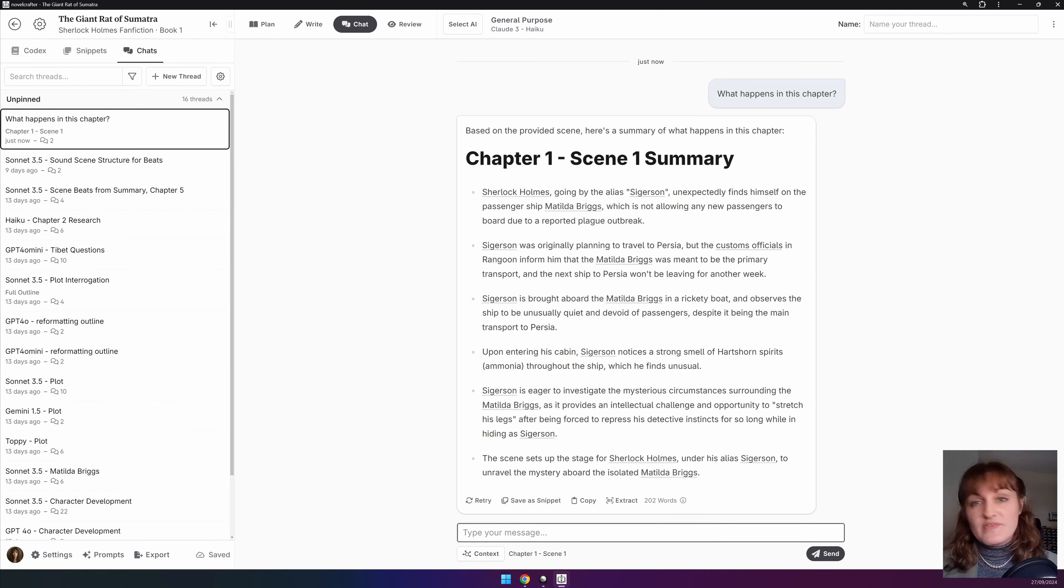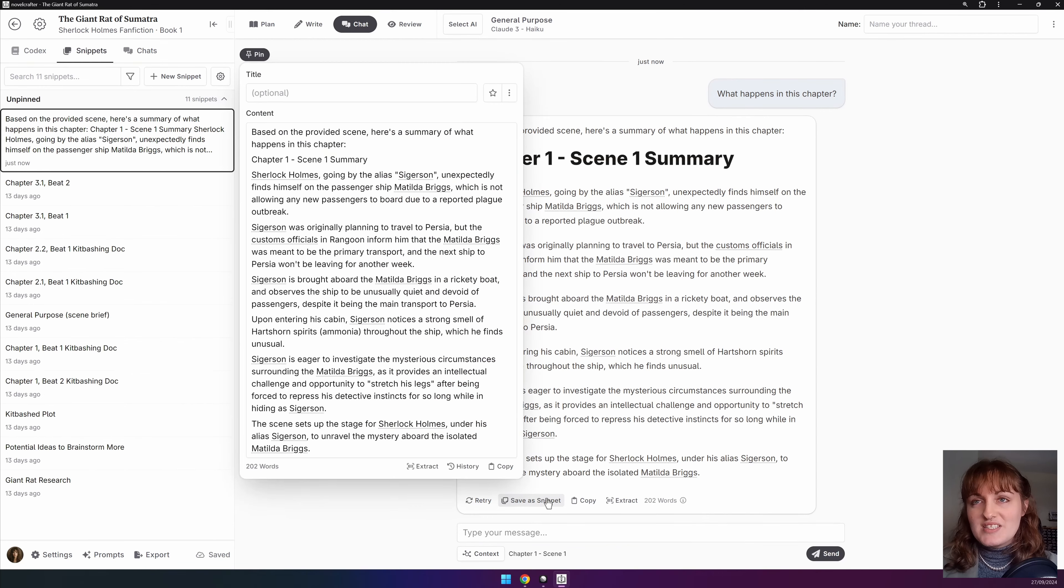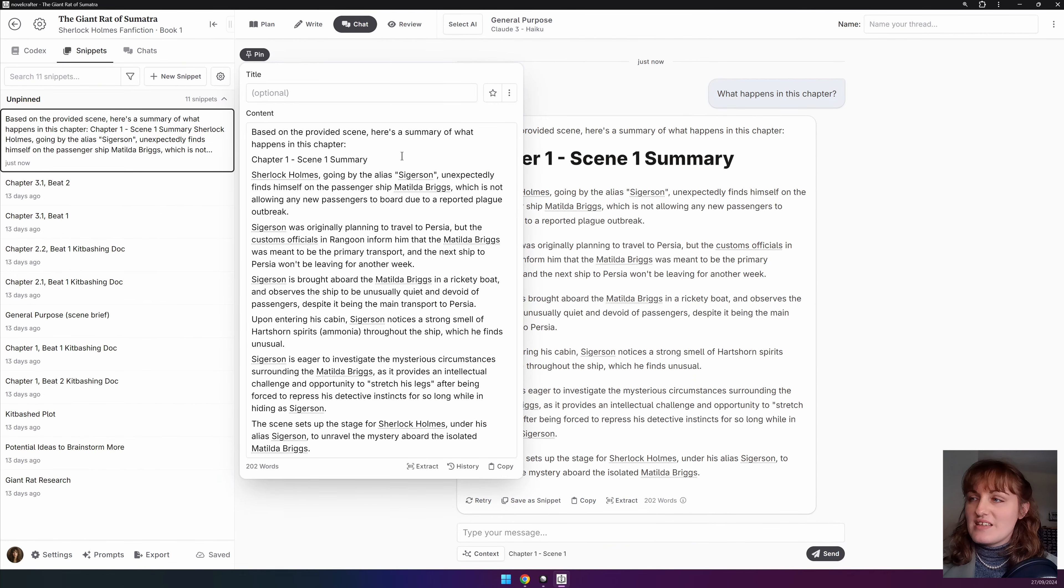If you want to save a response for later use, like I said, you can go to save as snippet. This automatically generates the content in a snippet in your sidebar.